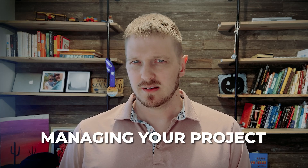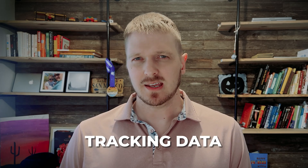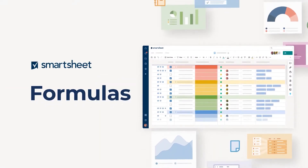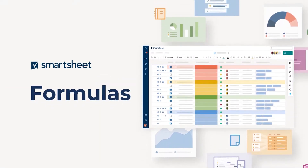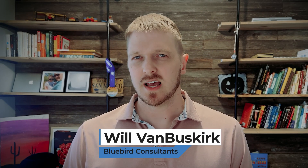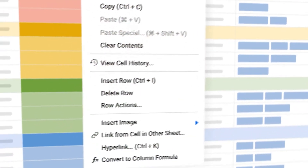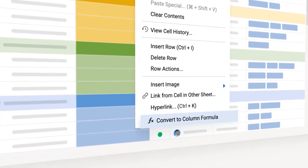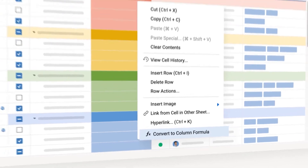Whether you're managing your project, tracking data, or automating processes, these five formulas will help you build out effective solutions in Smartsheet. My name is Will Van Musker, and I have been working at Smartsheet for over seven years. By the end of this video, you will have a firm grasp on five different formulas that can help you improve your solutions.